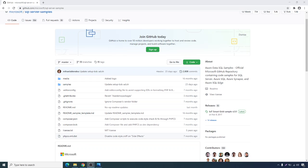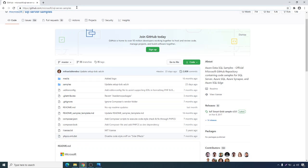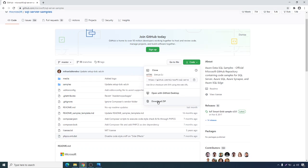Hi friends, let's get started with the first part of this series. The first thing I want to do is go to the GitHub Microsoft SQL Server Samples page, then go to Code and download the source into my local machine.